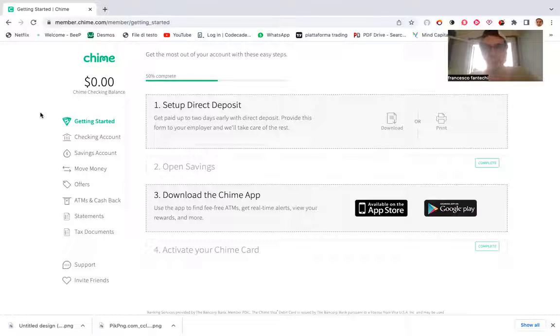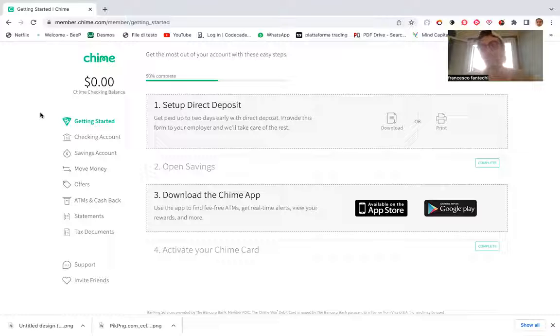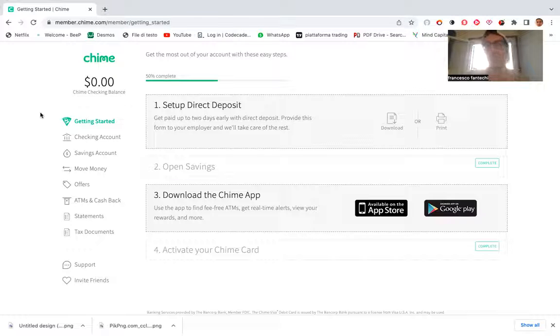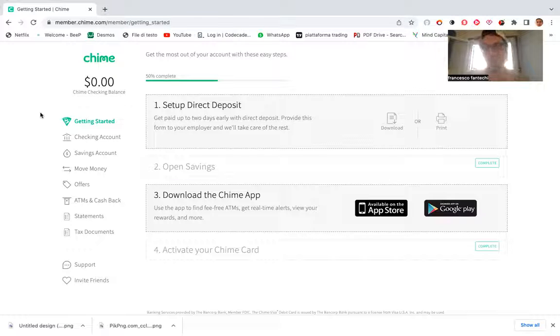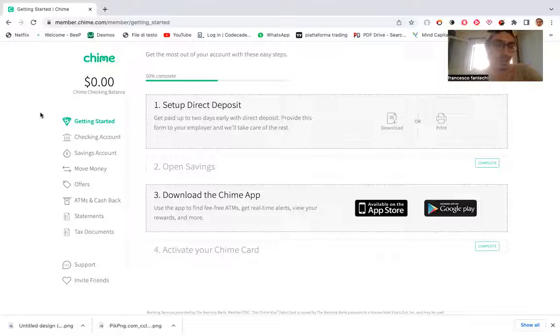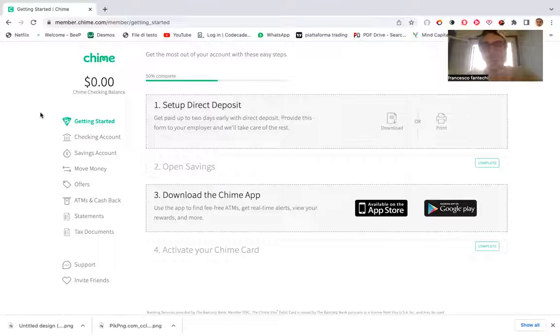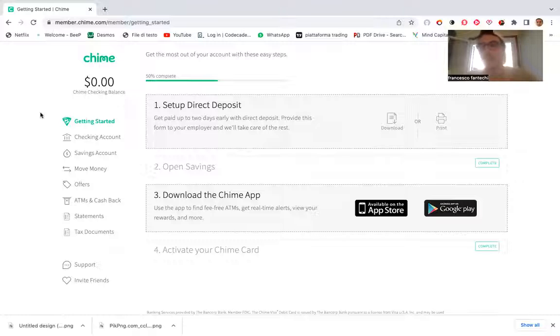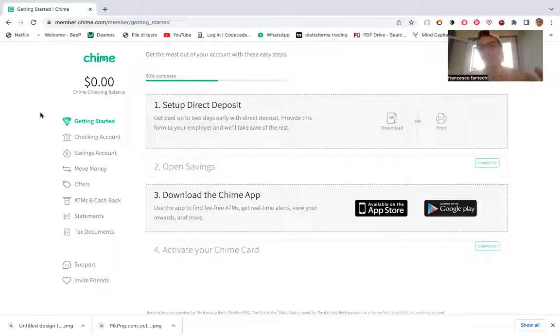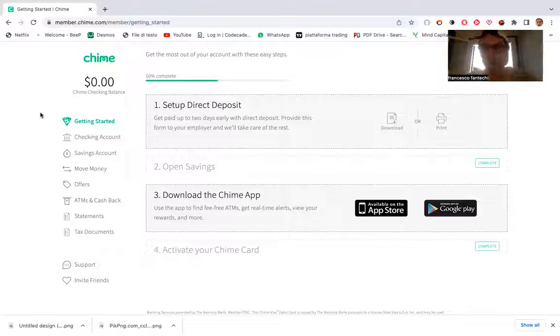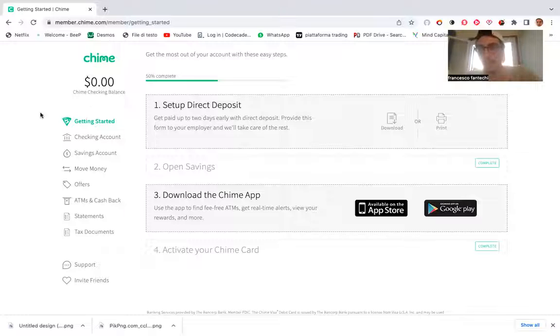And of course, once you have received the $100 straight into your checking account, then you can, for example, if you don't like so much the app, but I really doubt it because it's very comprehensive and it has a lot of different features that we are going to see together right now, you can always transfer the $100 plus the $200 that you put as direct deposit to one of your other banks.